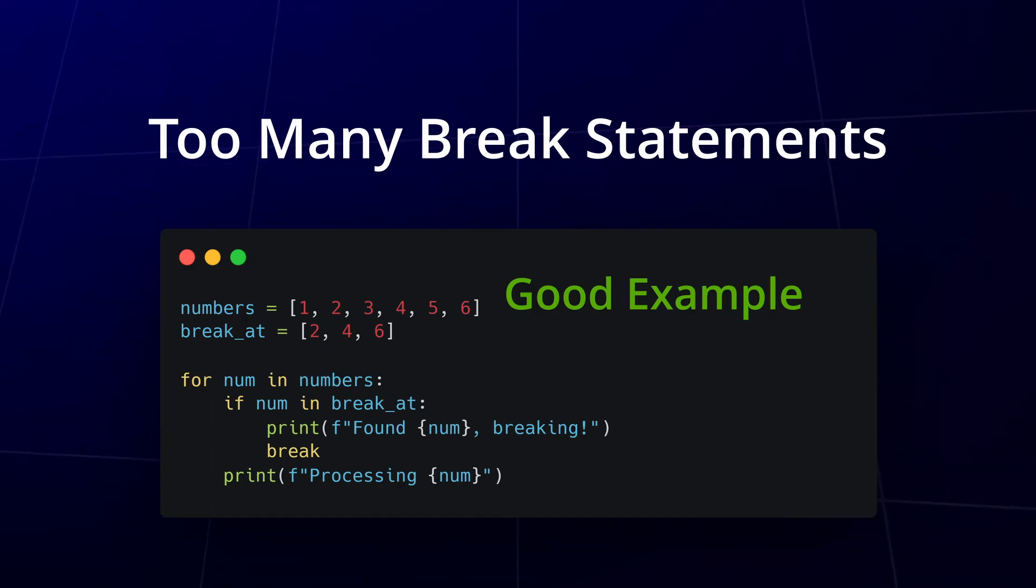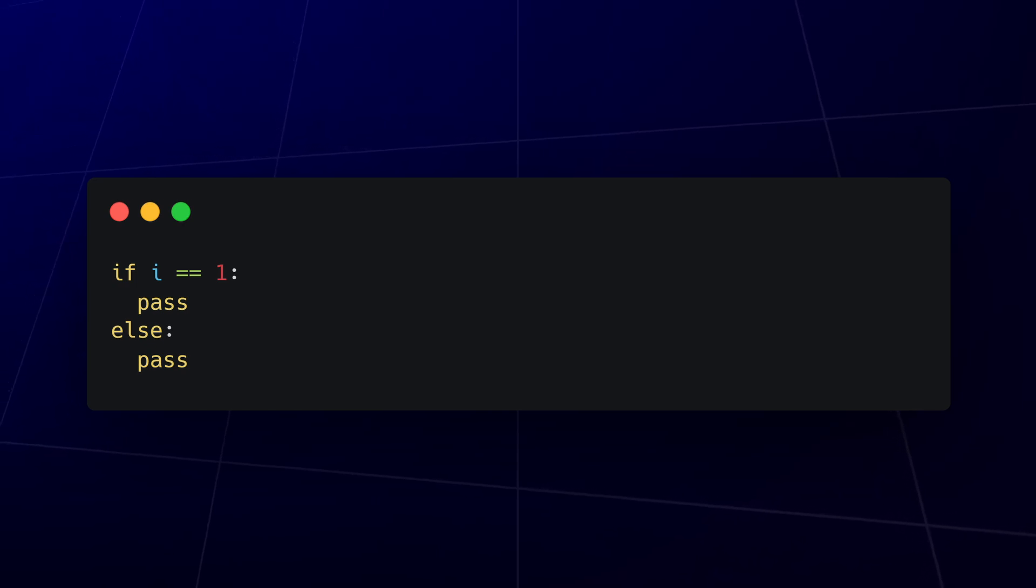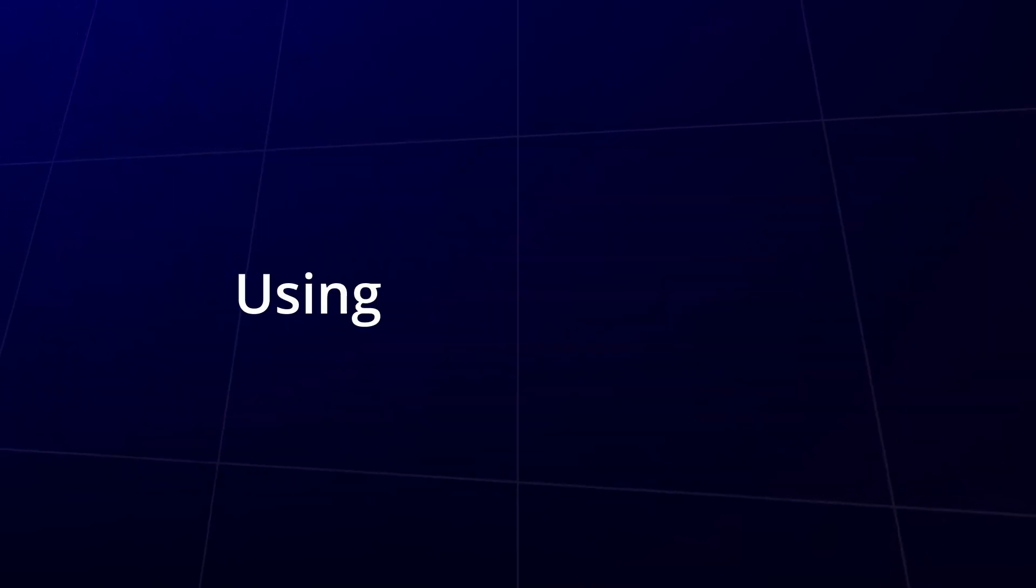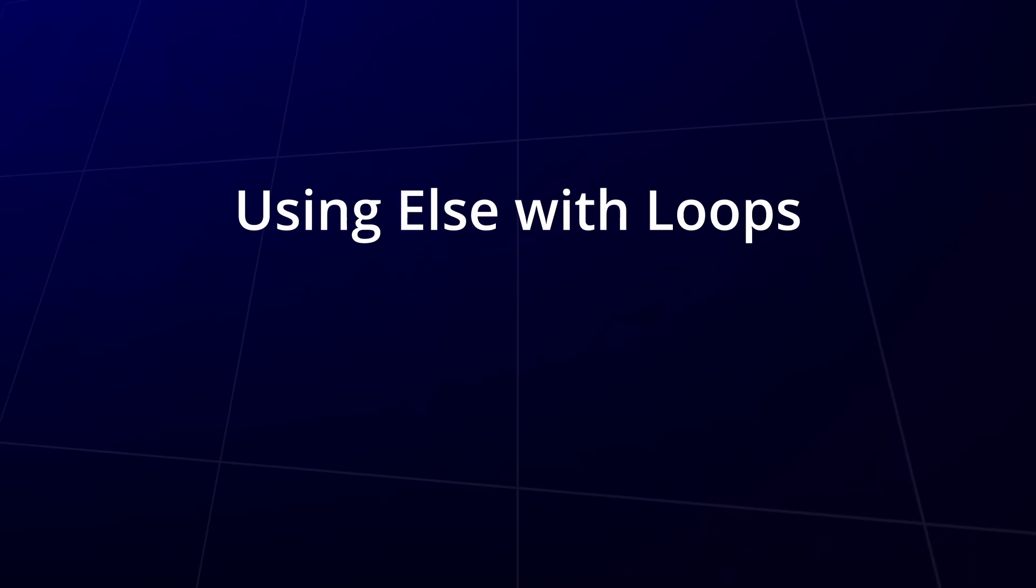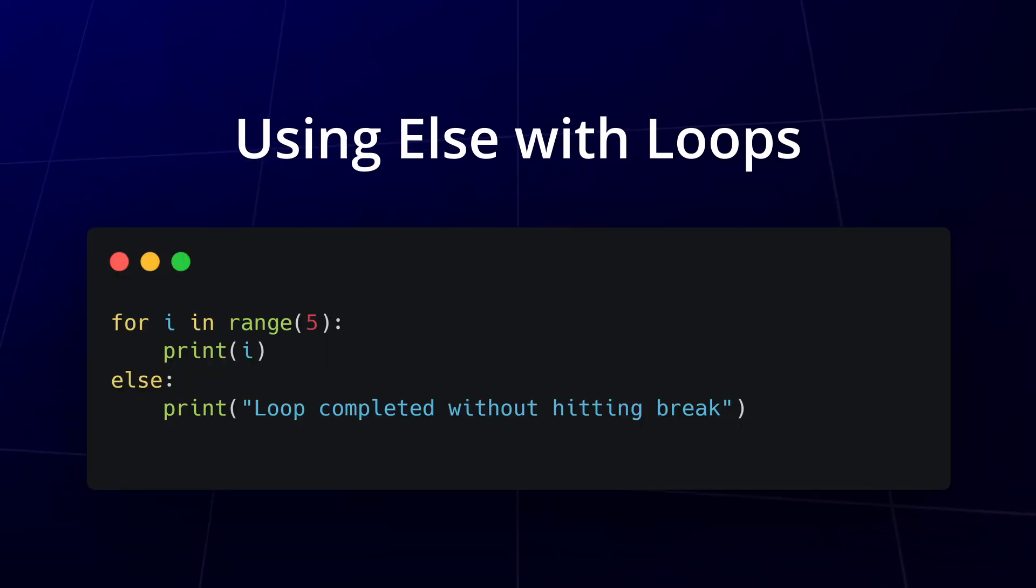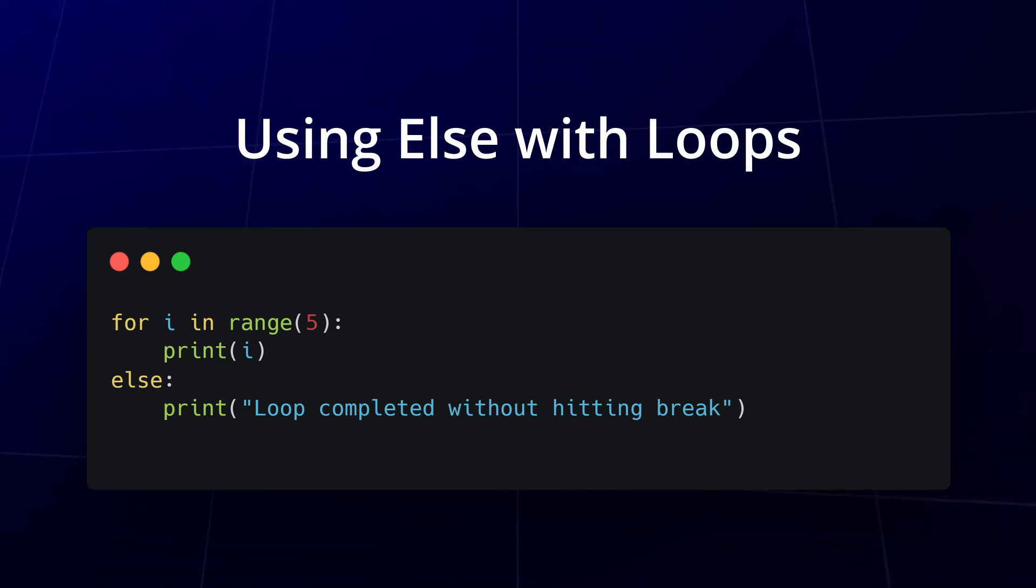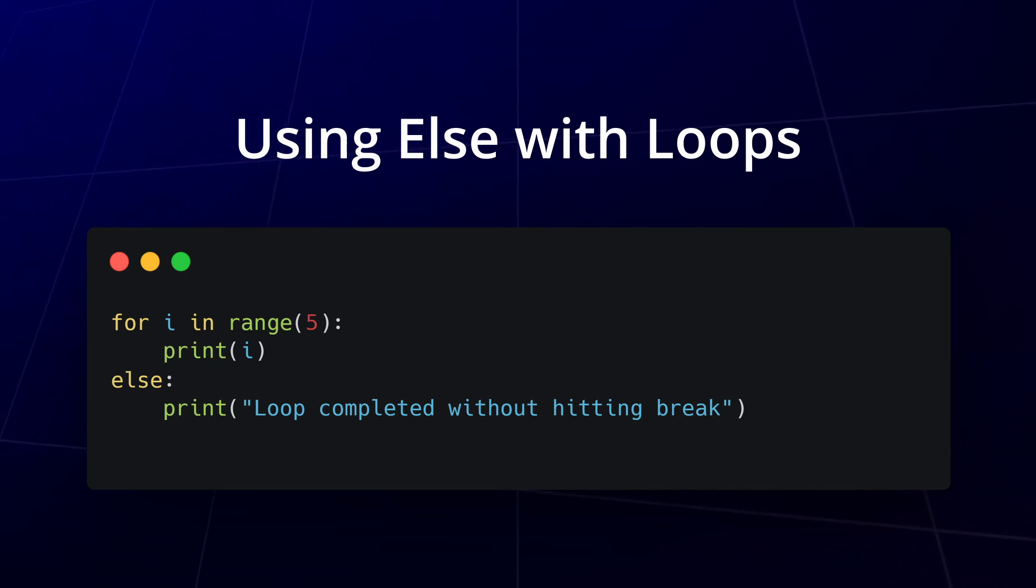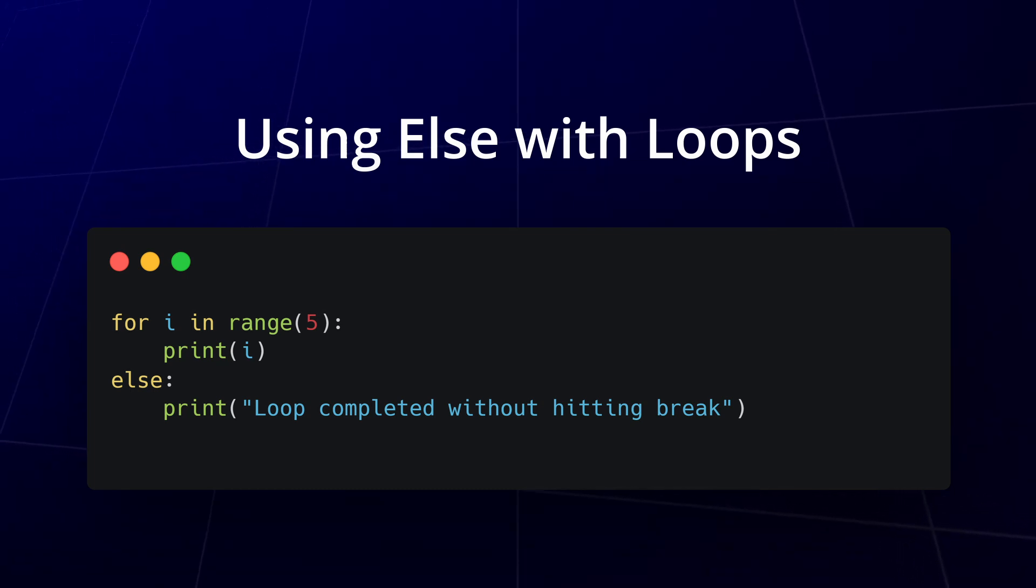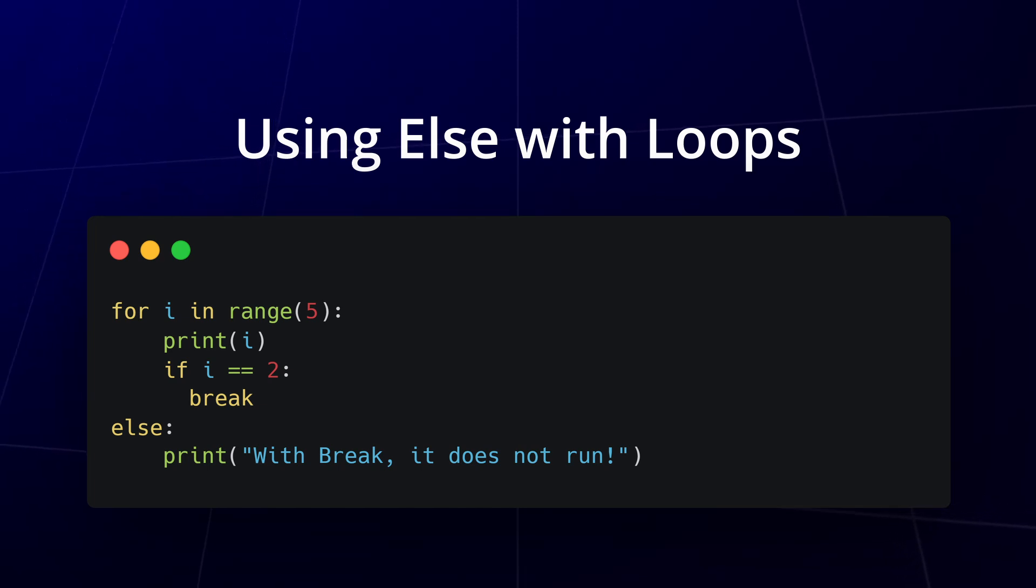You might already know about using else with if statements, but did you know you can use else with both for and while loops as well? The else block in loops runs only if the loop completes normally without encountering a break statement. Here's an example using else in a for loop. In this case, the else block runs after the for loop finishes iterating over all the numbers from 0 to 4. If we had used the break statement to stop the loop early, the else block wouldn't have executed.